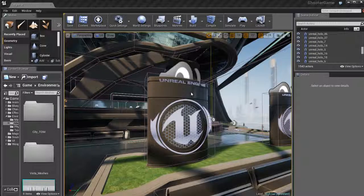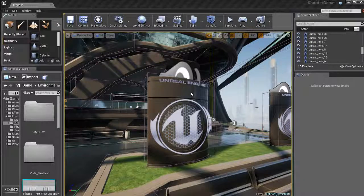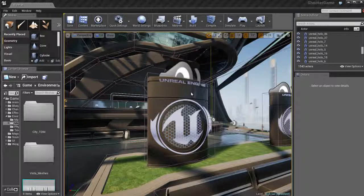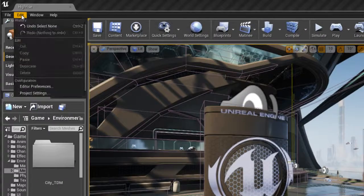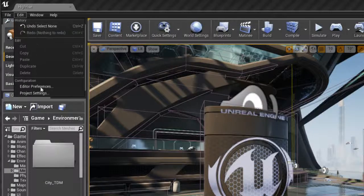In this video we're going to talk about adjusting your preferences and settings for the Unreal Editor. So we're going to talk about hotkeys, different options, customization features, things like that.